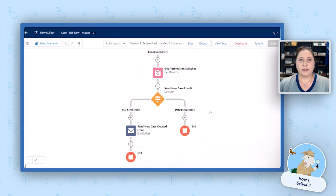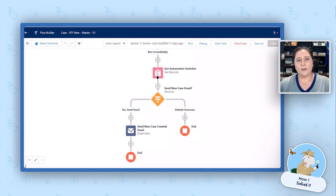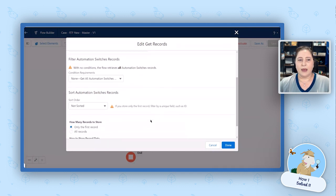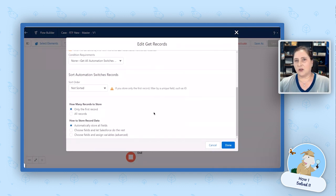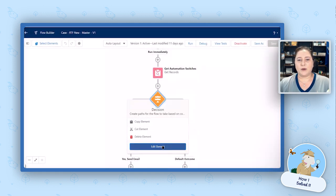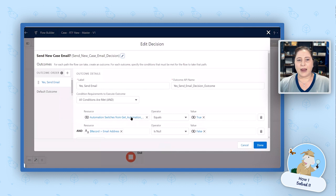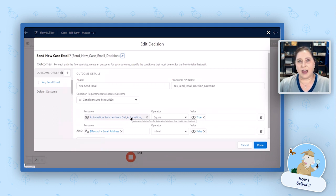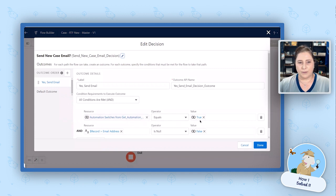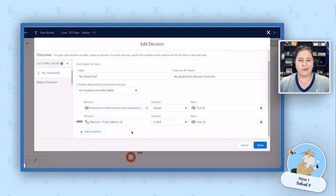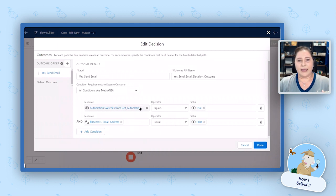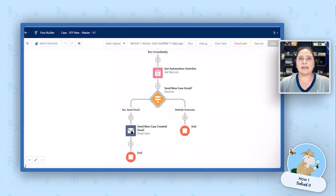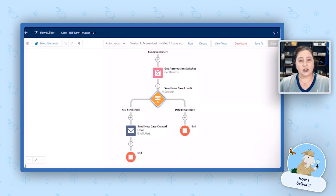The first thing we're going to do is we're going to do a get on that automation switches custom object. We're going to get this automation switches object because that's what we created with that custom setting, and we're going to say just get the first record. Now from there, because we have chosen to store all of the fields, we're able to do a decision and we're able to look at that case enable new case email field on that automation switches object we just gathered. So we're going to say that equals true. And if the email address on our case is not null, we don't want to send it in case it's null. But this is the main part right here. If that case enable new case email is true, if that happens, then yes, we're going to send it. If it's not true, we just do our default outcome.